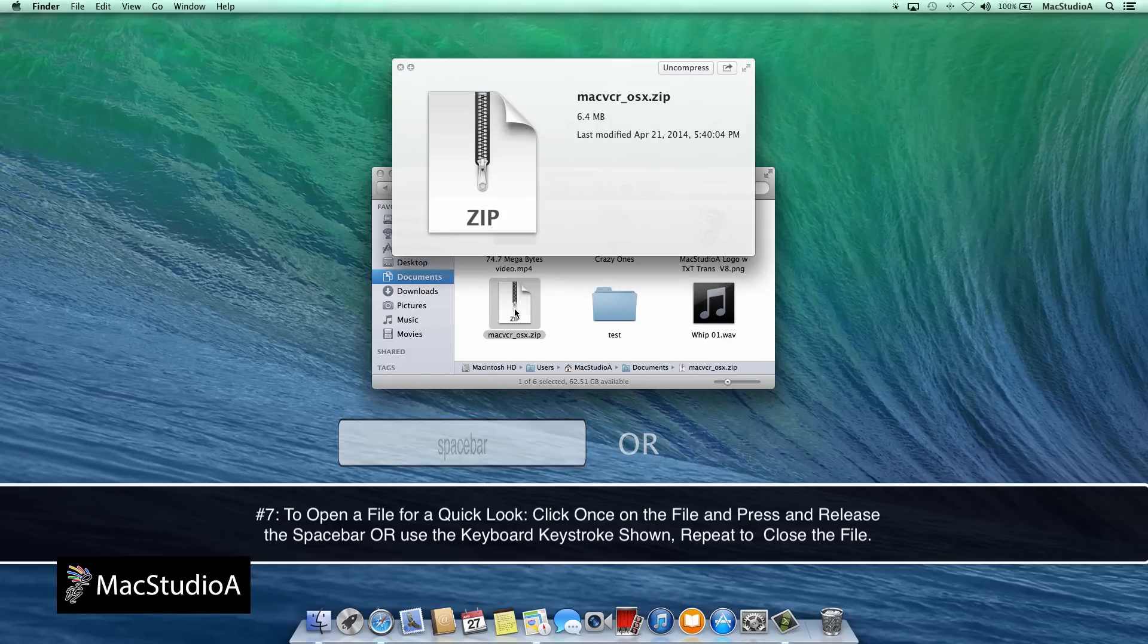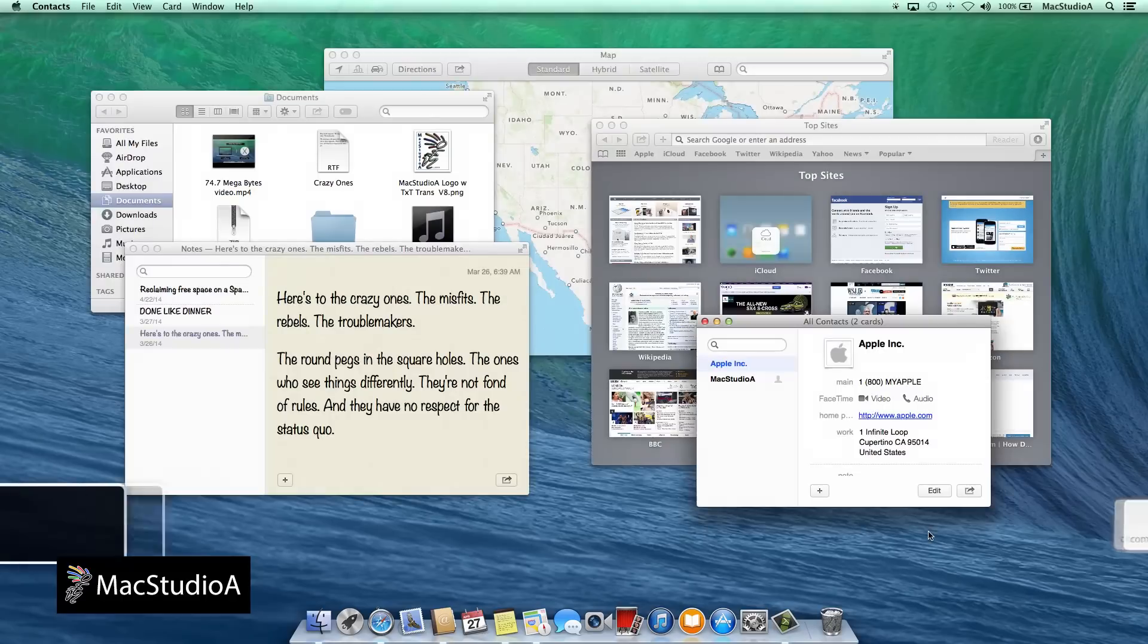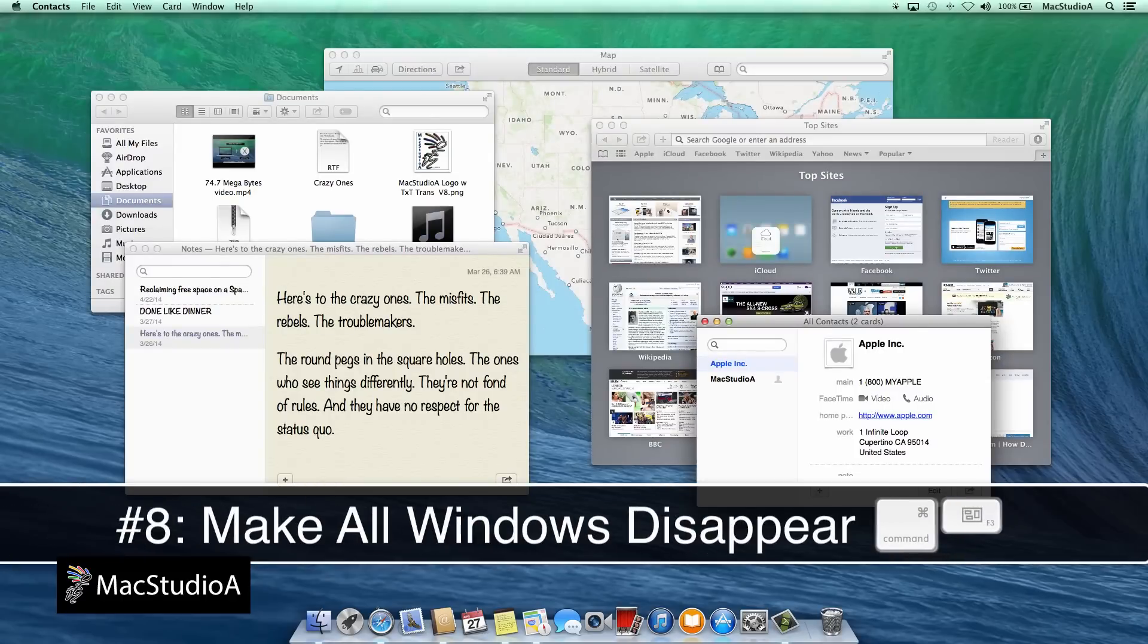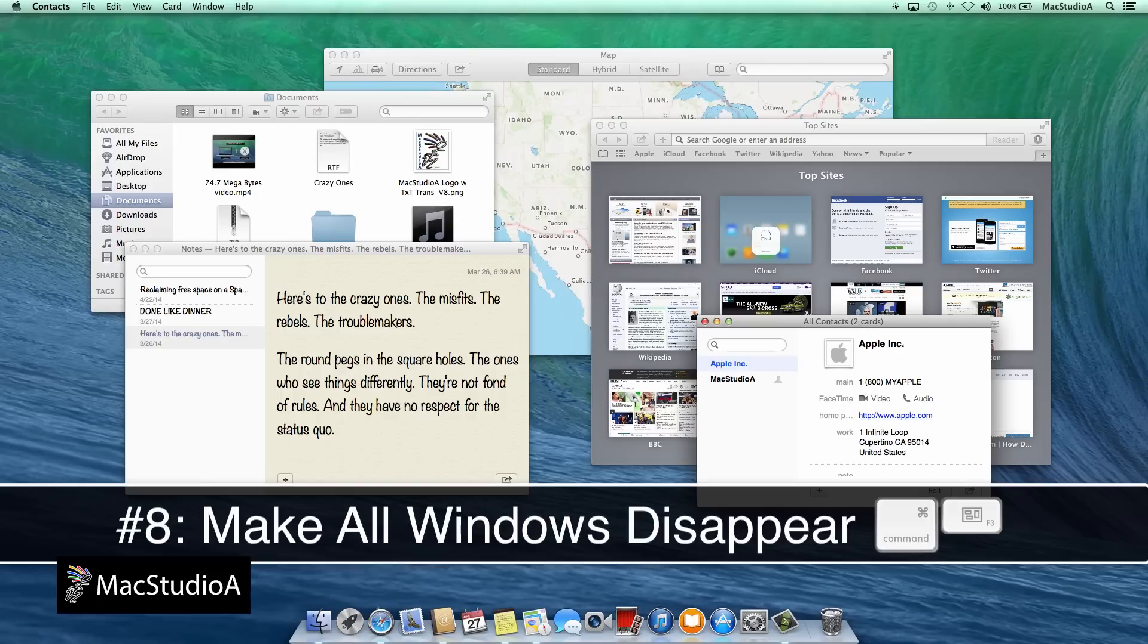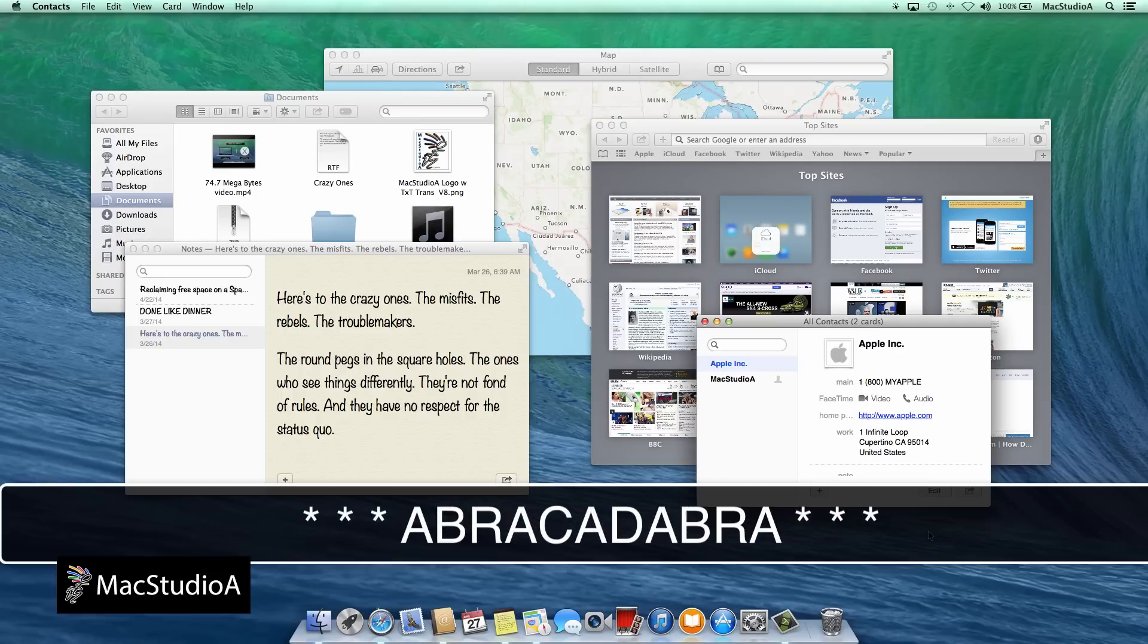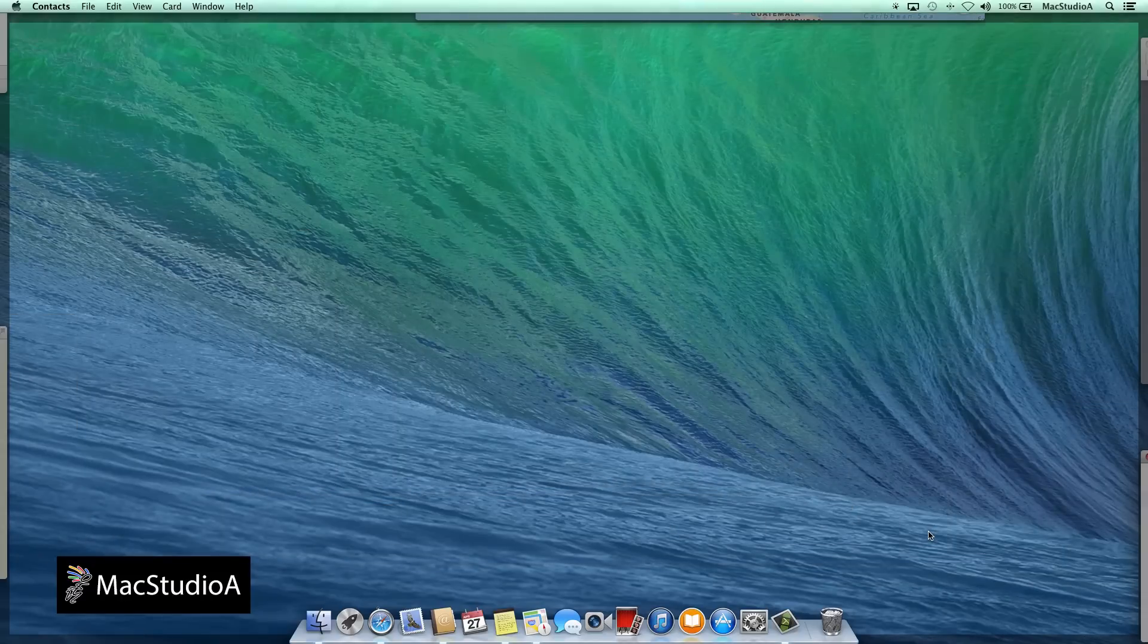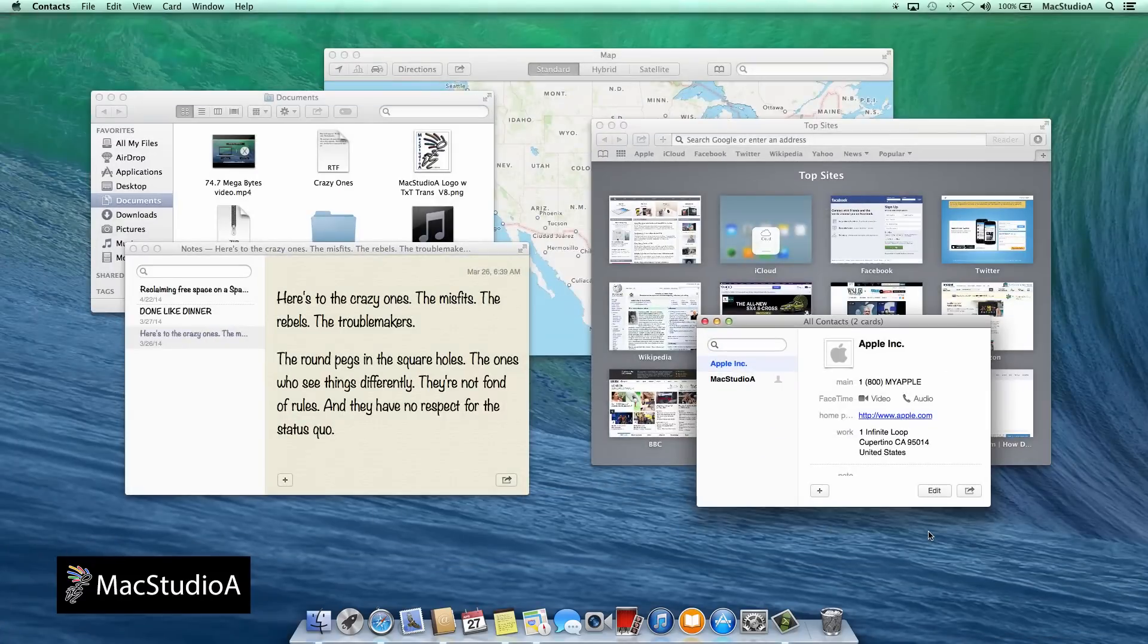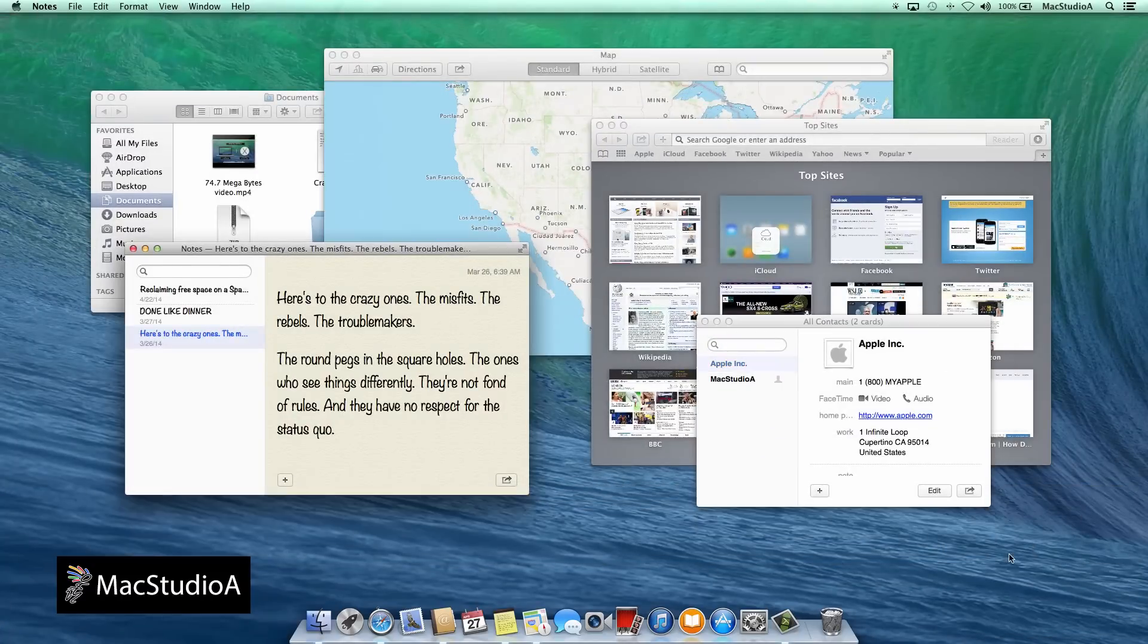Number 8. Make all windows disappear to all sides of the display by pressing Command, Function key F3. Abracadabra, all gone. Press again to bring them back. Shazam!